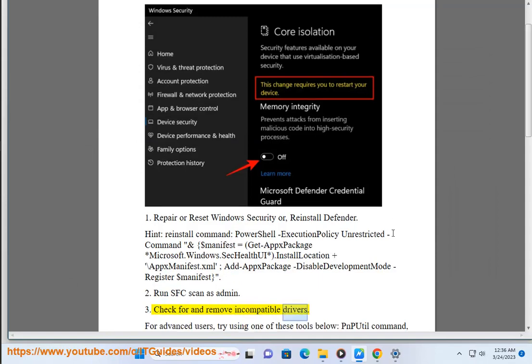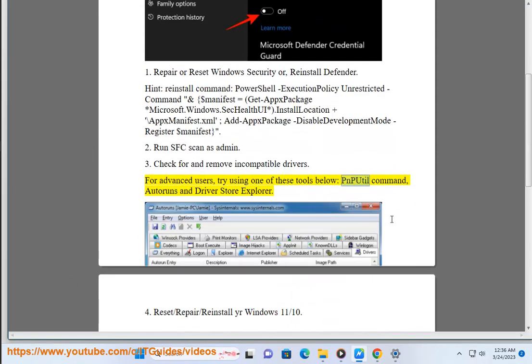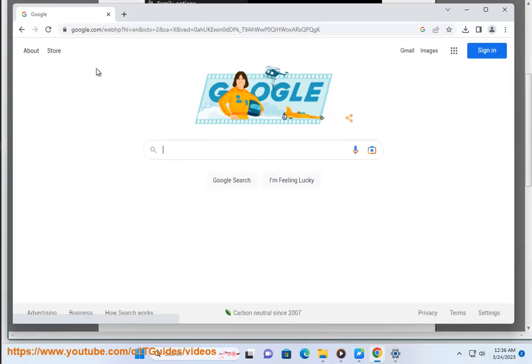Step 3: Check for and remove incompatible drivers. This step is for advanced users. Try using one of these tools: PNPUTIL command, AutoRuns, or Driver Store Explorer.